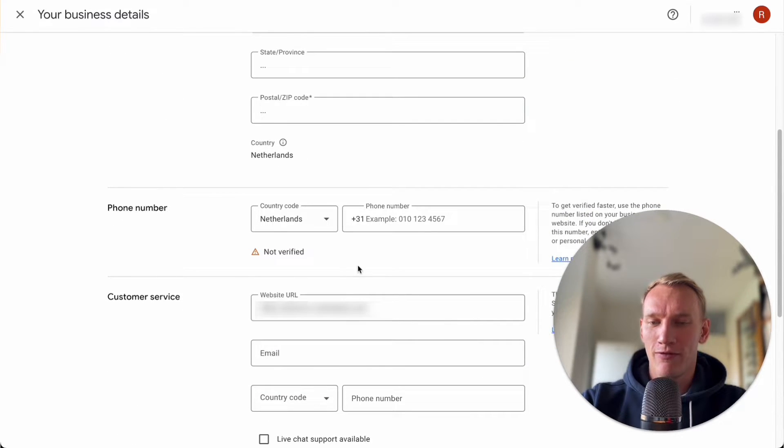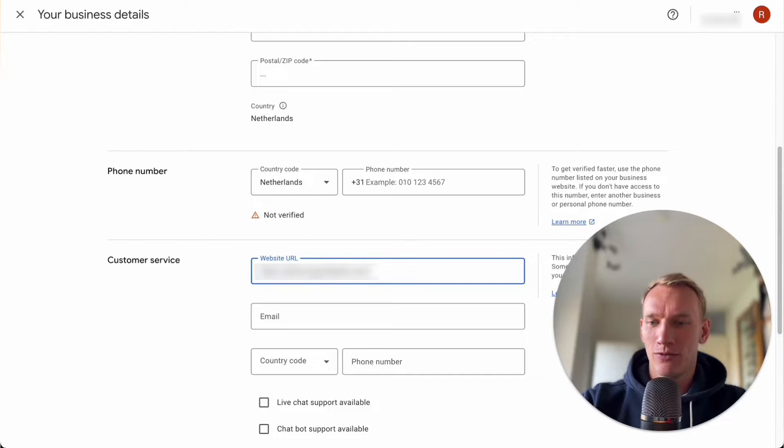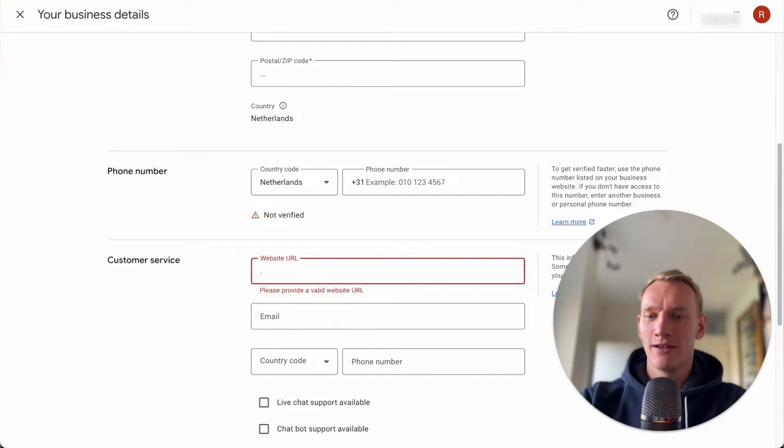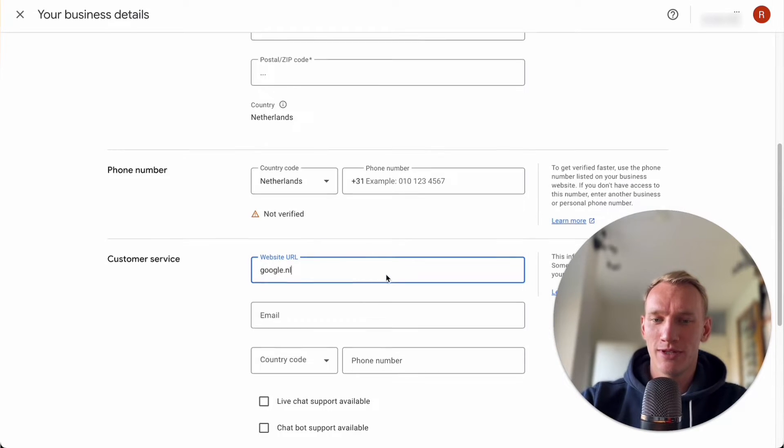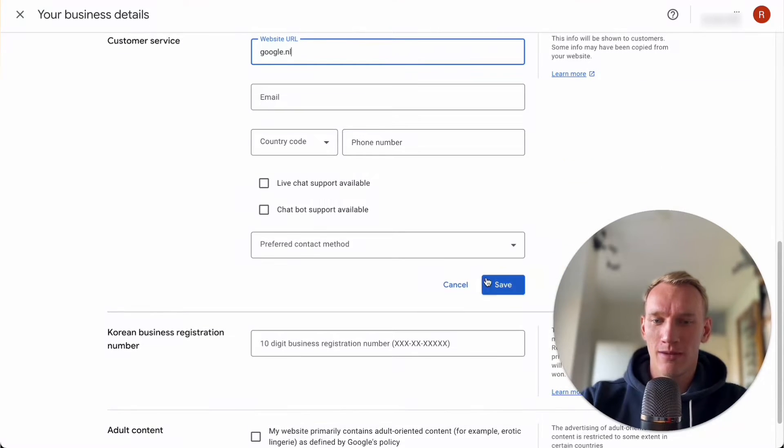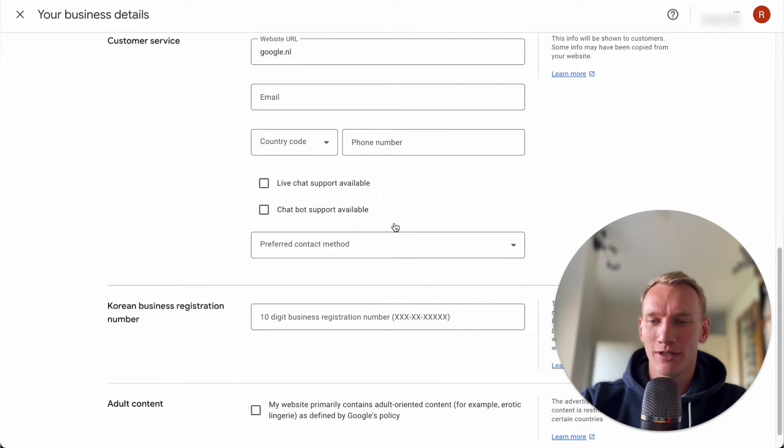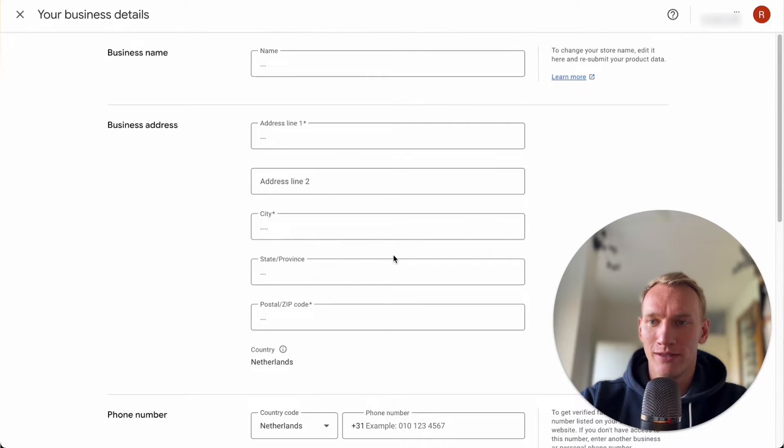If you have a phone number connected you can disconnect it and if you want to remove the customer service implementation right here you can use any information like for example this and can simply save it. So we don't want to leave any important information from your business behind before we delete this Merchant Center.